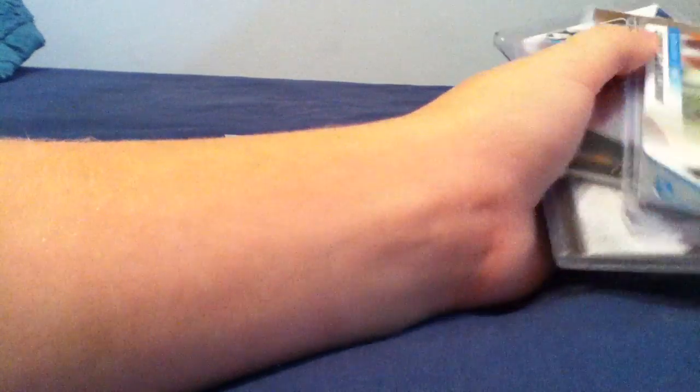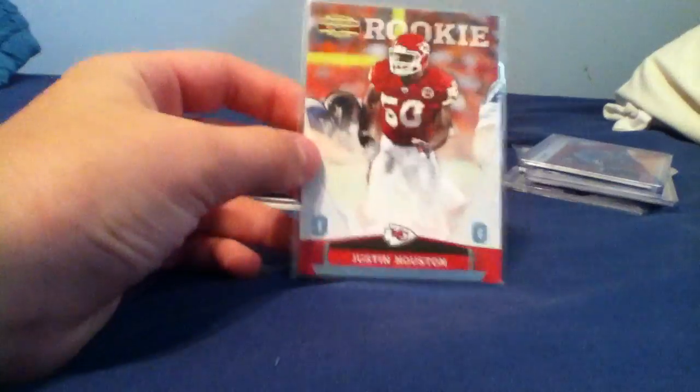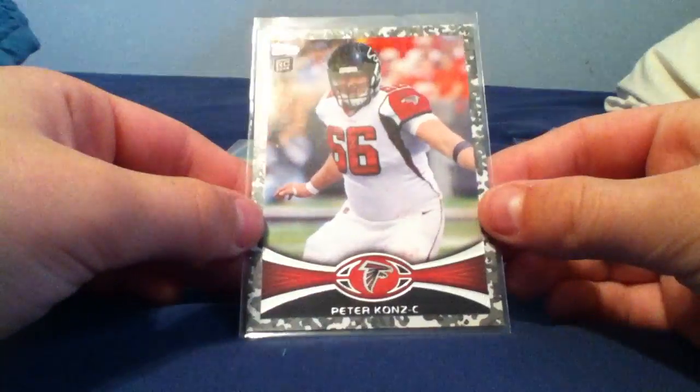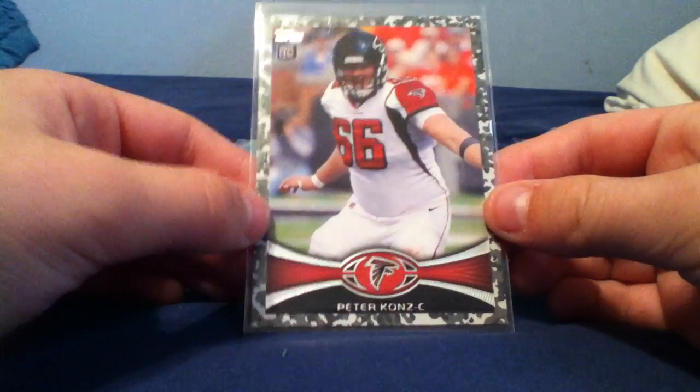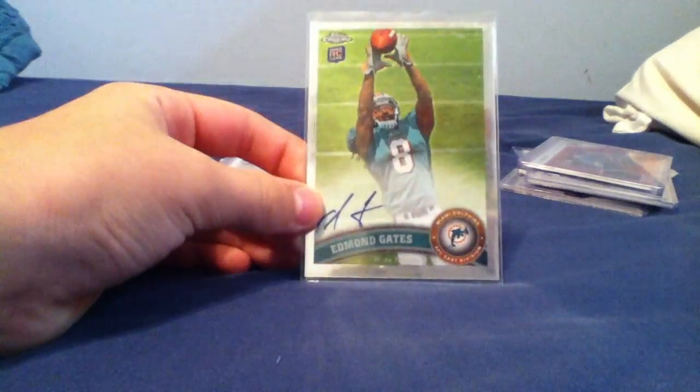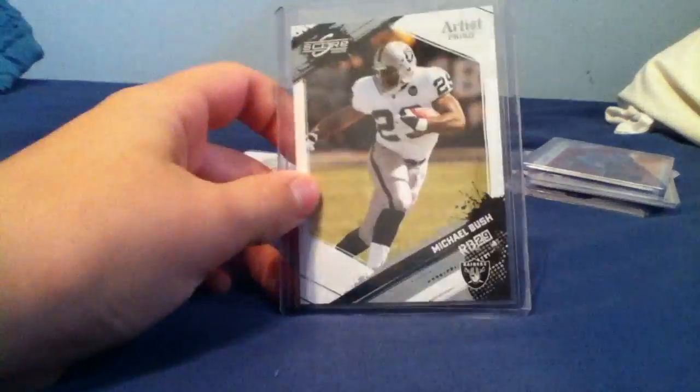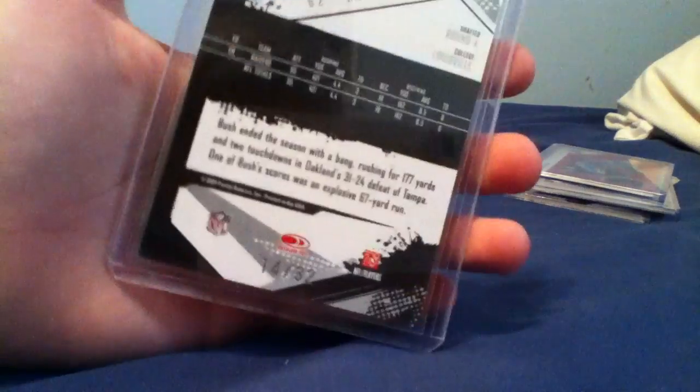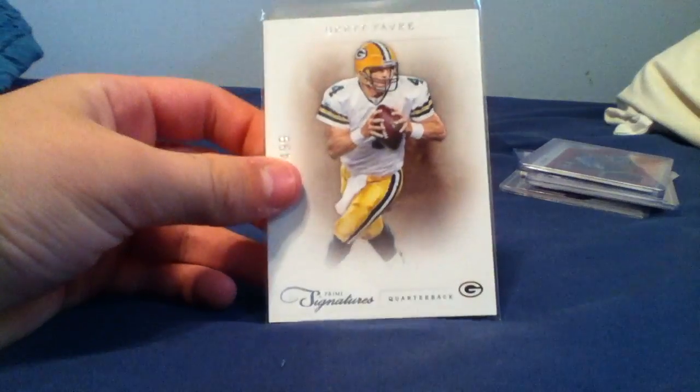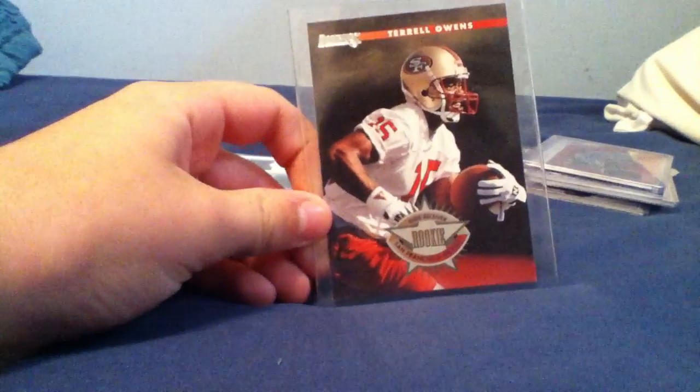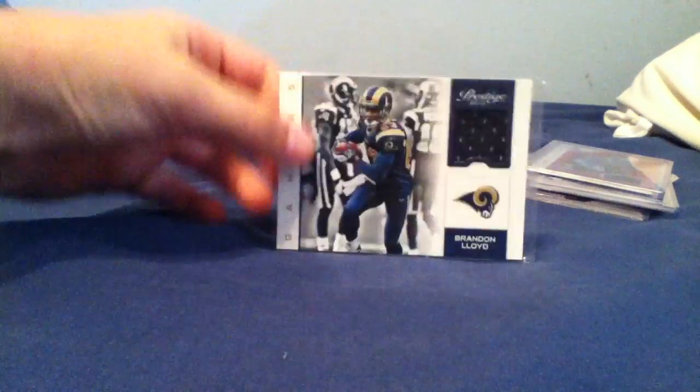We got this really sick short print Justin Houston numbered to 225, Peter Konz camo card numbered to 399, Edmund Gates auto, Michael Bush number 32, Brett Favre numbered to 499, Nick Barnett short print, Terrell Owens rookie card, and the Brandon Lloyd relic.